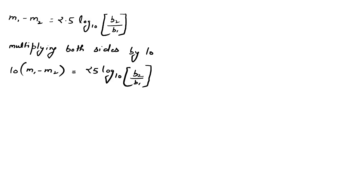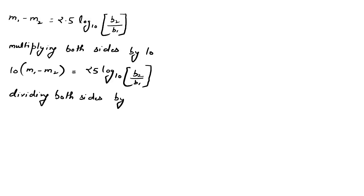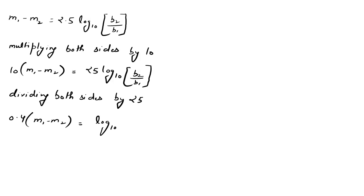Now dividing both sides by 25, we get 0.4 multiplied by m1 minus m2 equals log base 10 of b2 divided by b1.